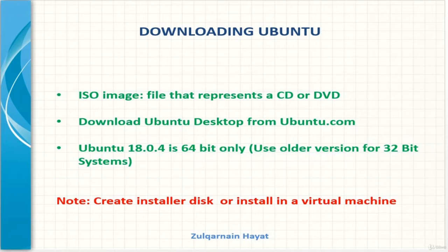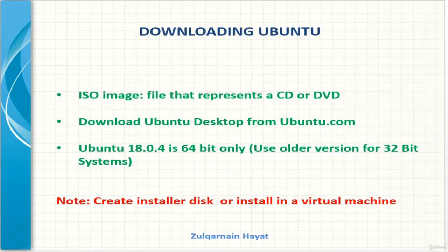We can download the ISO file from the distro website. In the case of Ubuntu that is ubuntu.com. Note that if you are using an older computer with a 32-bit processor you won't be able to install this version of Ubuntu — you will need to look for an older version.